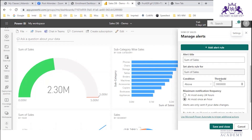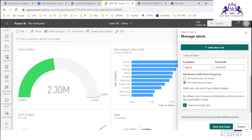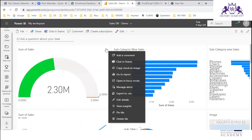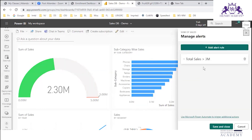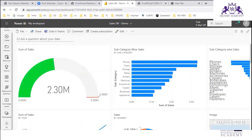Let's save and close. We can change the alert title — for example, 'Total Sales Better Than 3 Million'. When we manage alerts, this alert will be listed there. We can delete it or modify it, change the settings, and change the values. That covers data alerts.